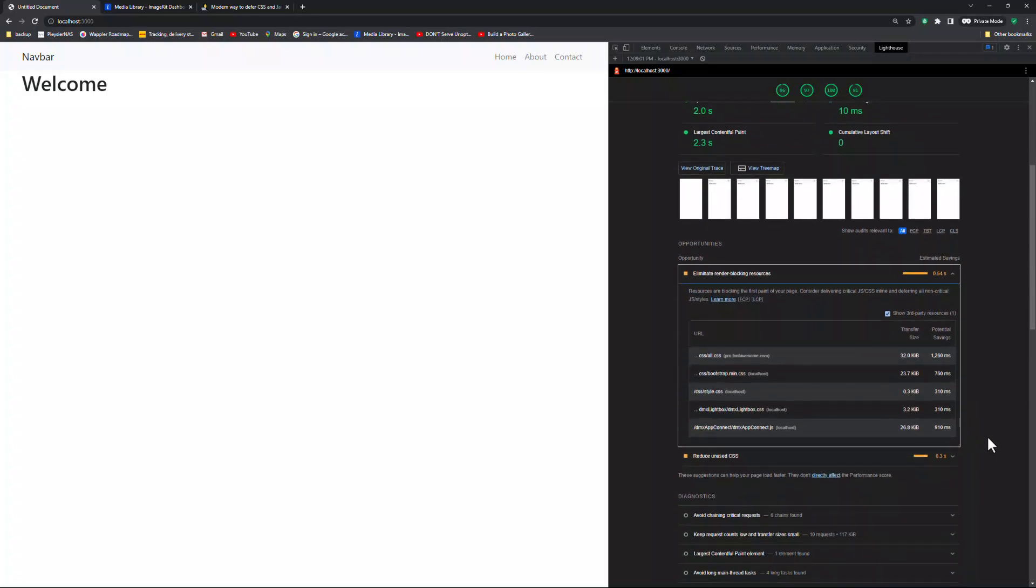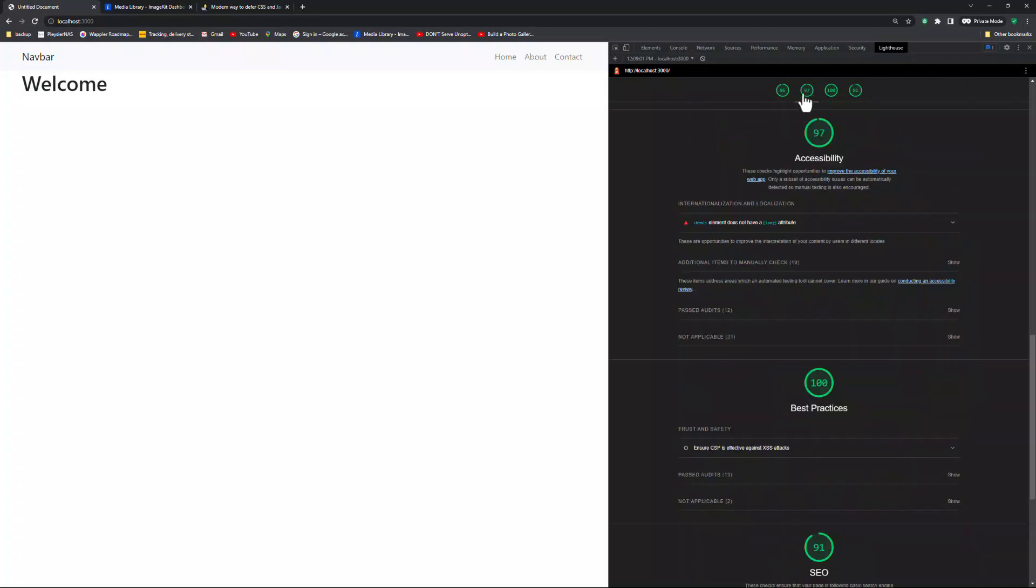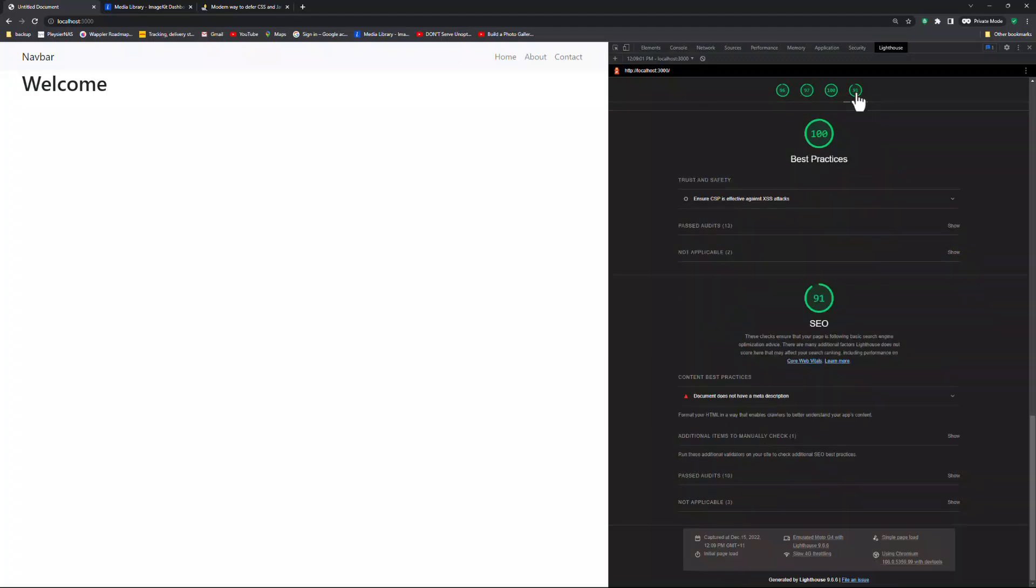These are Font Awesome CSS, Bootstrap CSS, Style CSS, Lightbox CSS and App Connect JS. For the Accessibility section, we see that a language attribute is missing. For SEO, I need to include a meta description.